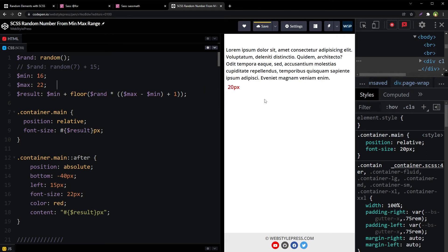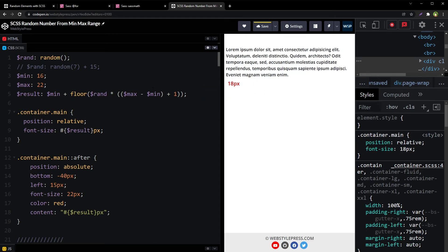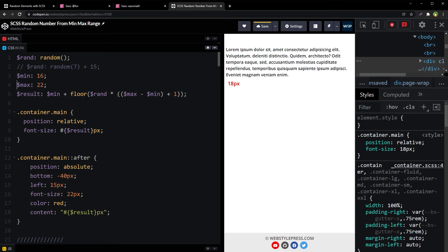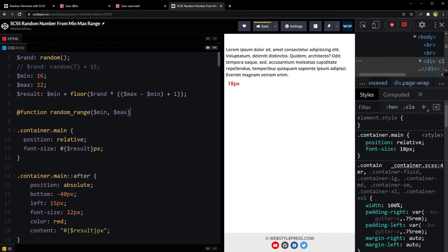Results show 20, 21, 20, and 18 pixels — this solves the problem. We have got a formula, a min and max range, and our font size is a whole number between the minimum and maximum range. However, it is not flexible or dynamic enough. We need to create a function that can take minimum and maximum numbers and generate one random number.